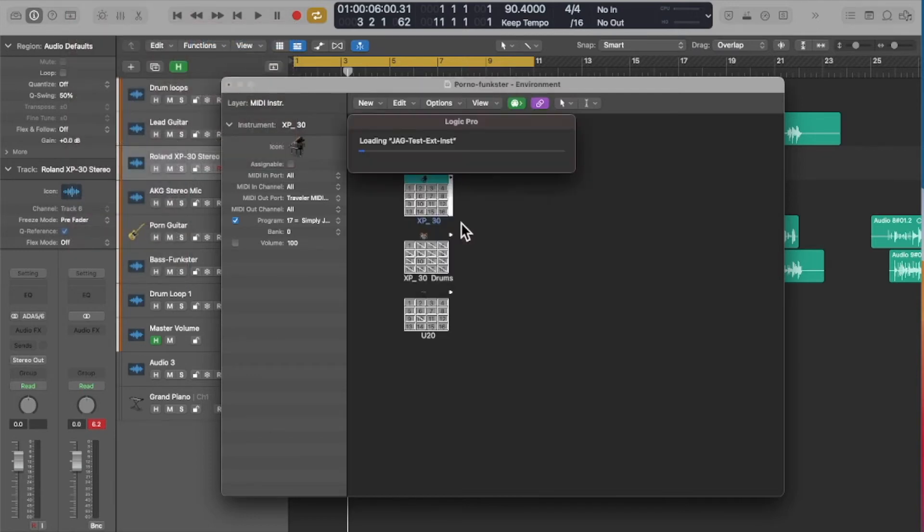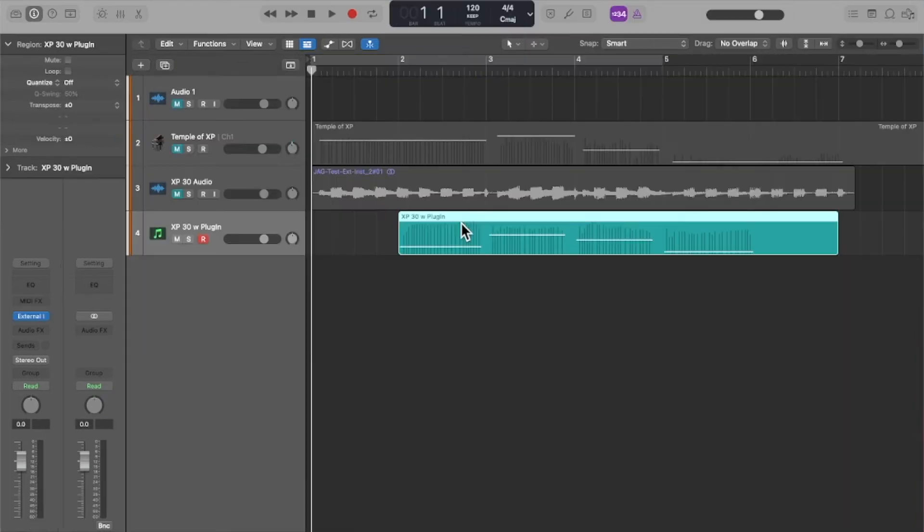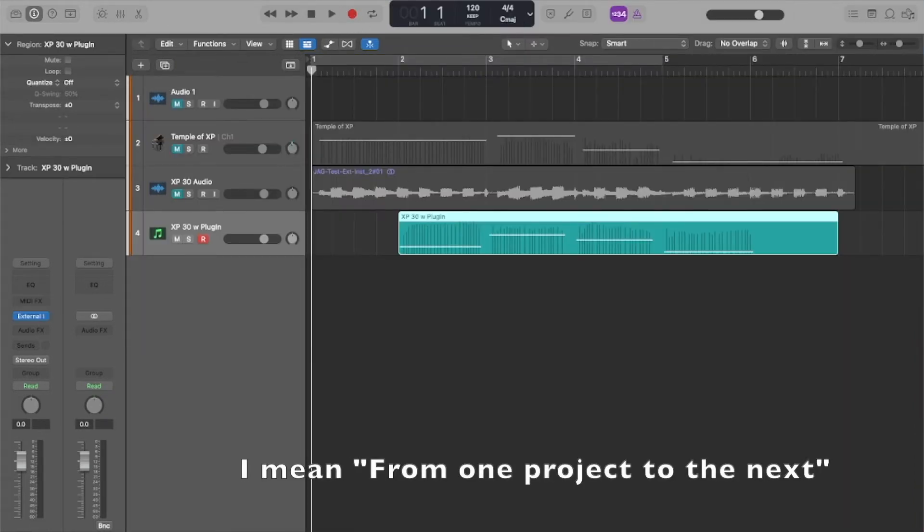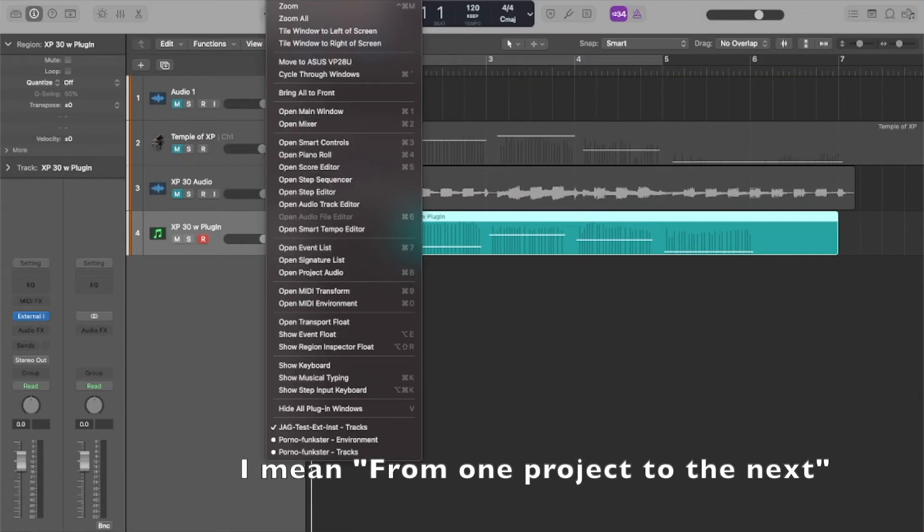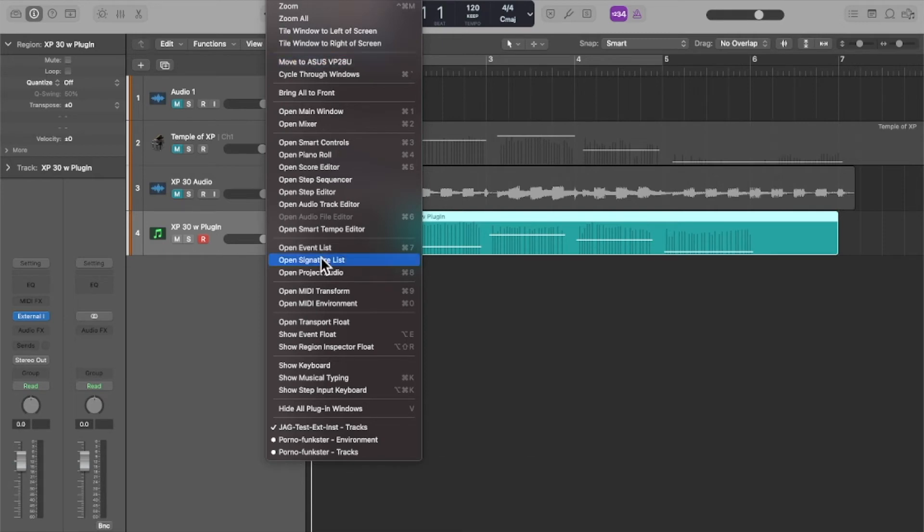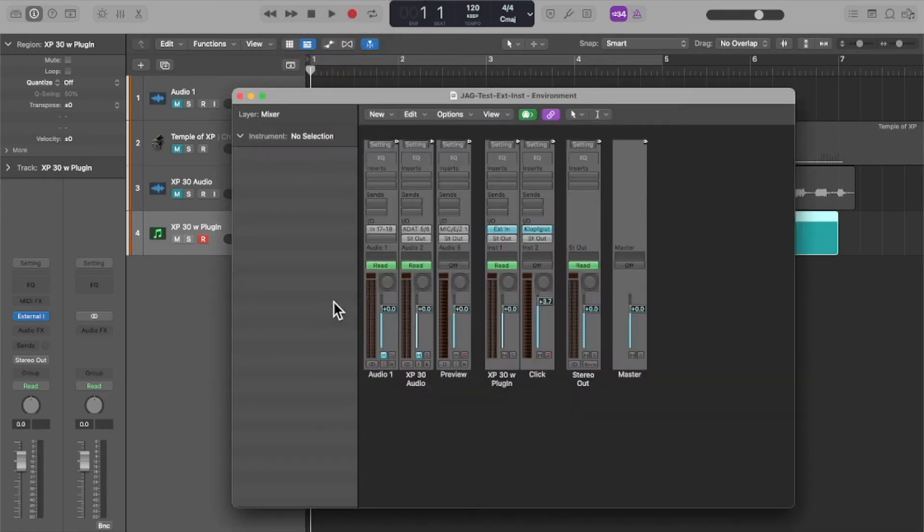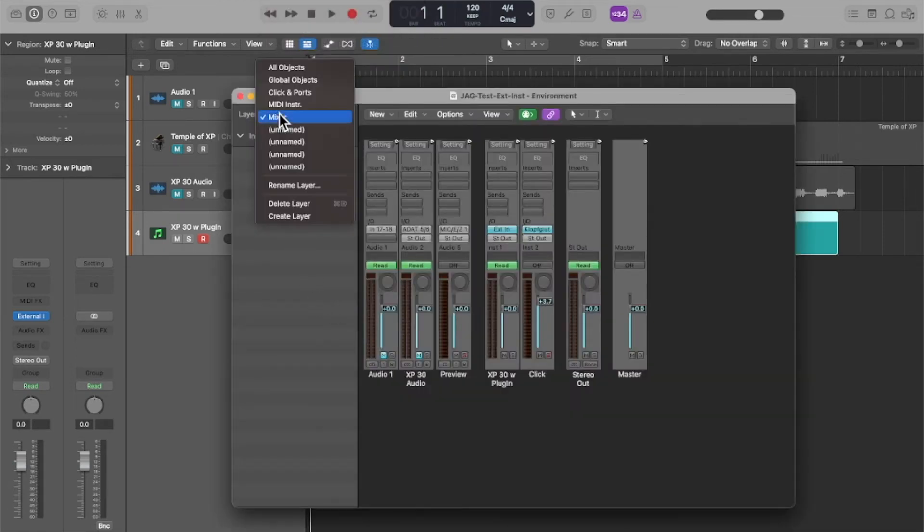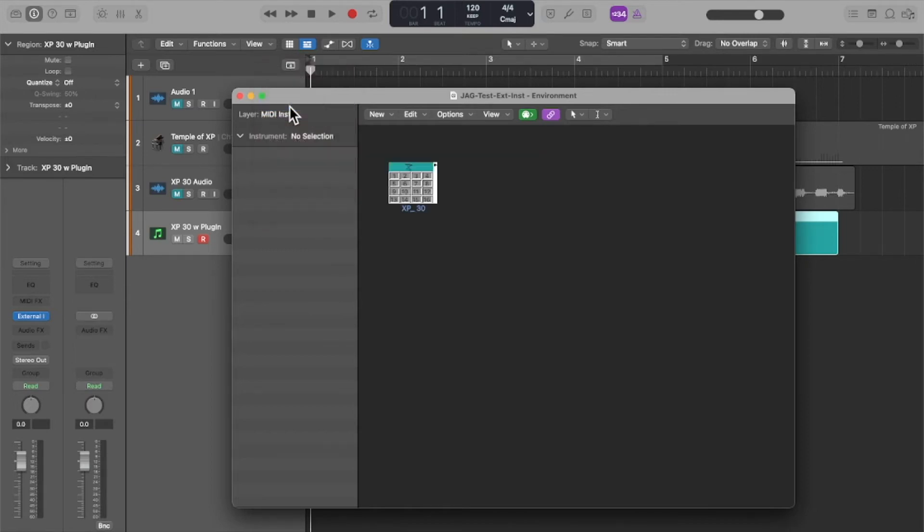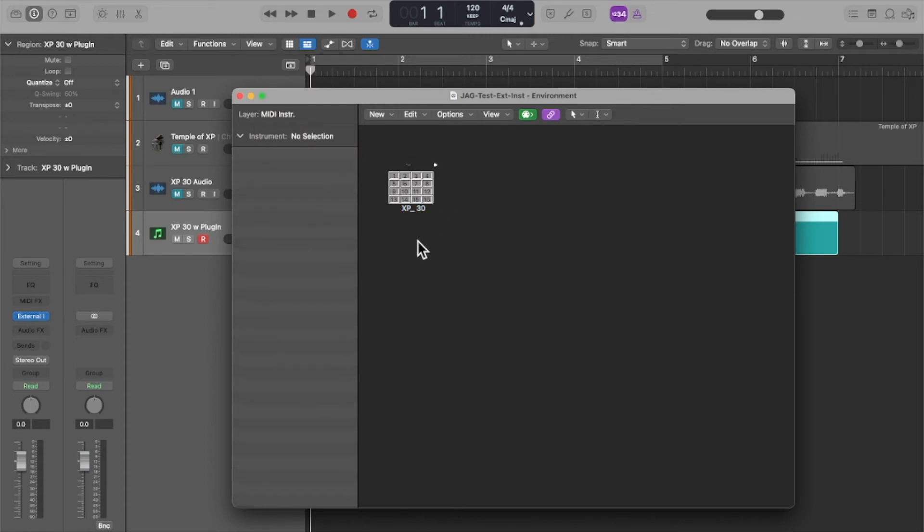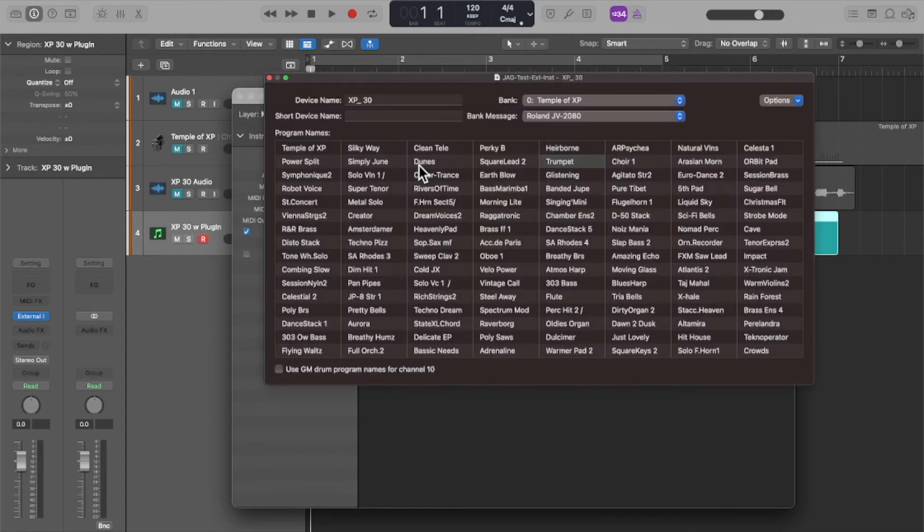And then go into window, open the MIDI environment, go to the MIDI instrument layer and paste it in, and there she be with all the patch lists. Pretty handy.